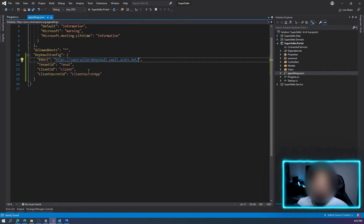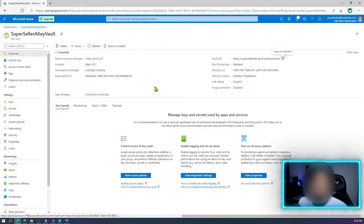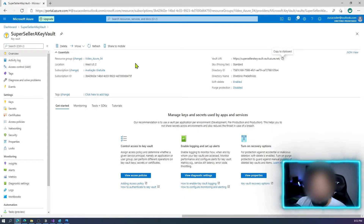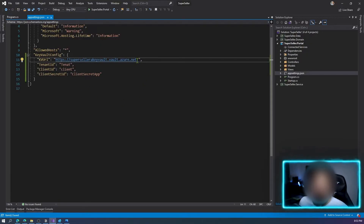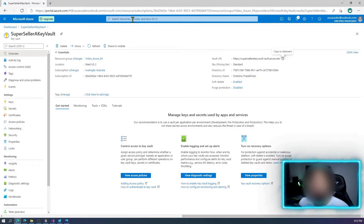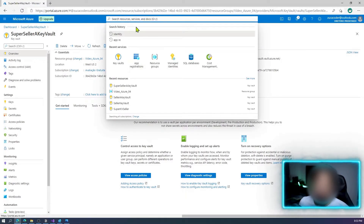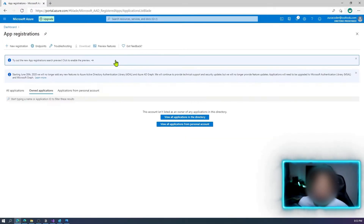Now we need to create the tenant ID, client ID, and client secret. What do these mean? To access our secrets, we need to register our application. Azure doesn't know about this application, so we need to create an app registration in Azure and then provide the permissions. Let's go to App Registrations now.